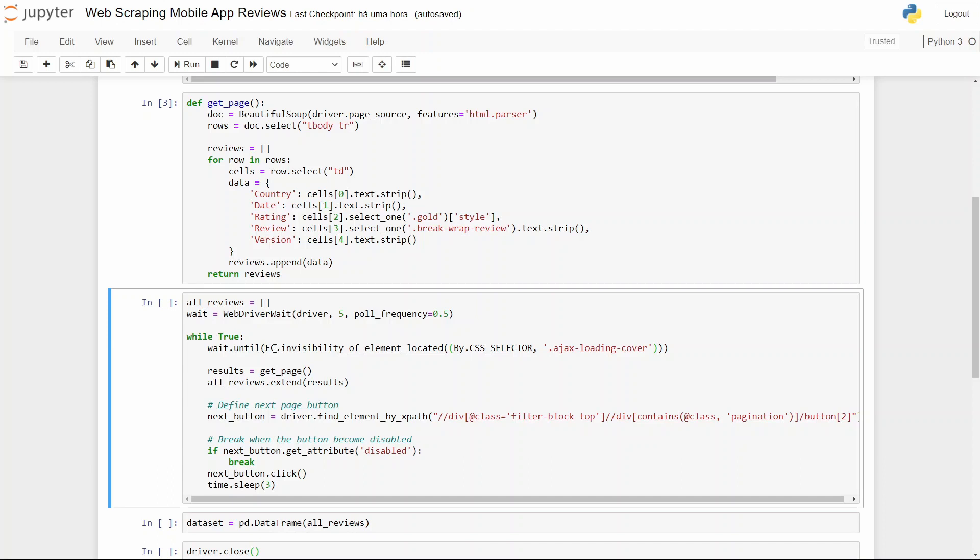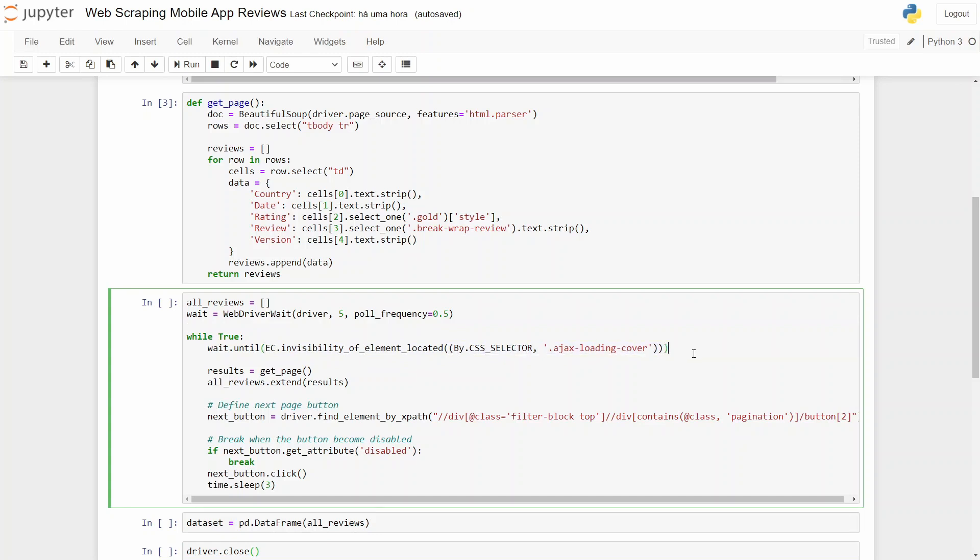This represents an expected condition, and this is a function from Selenium. We wait until an expected condition verifies, which is this one. And then after that, what do we do? We execute the get page function, this one, and assign it to results.